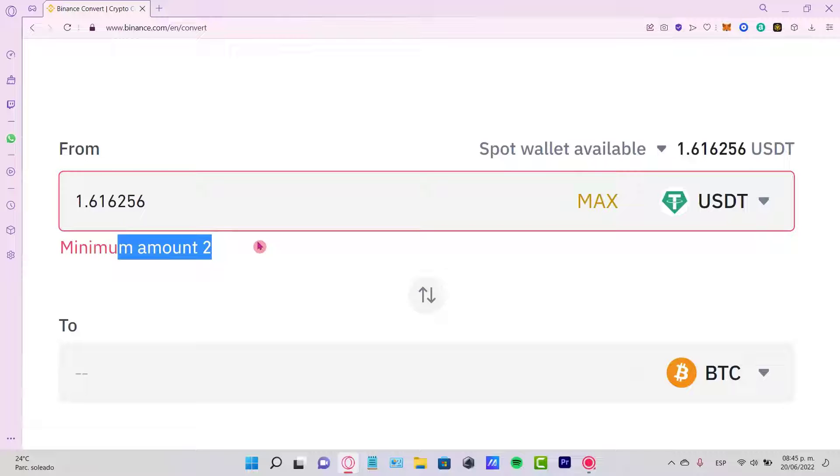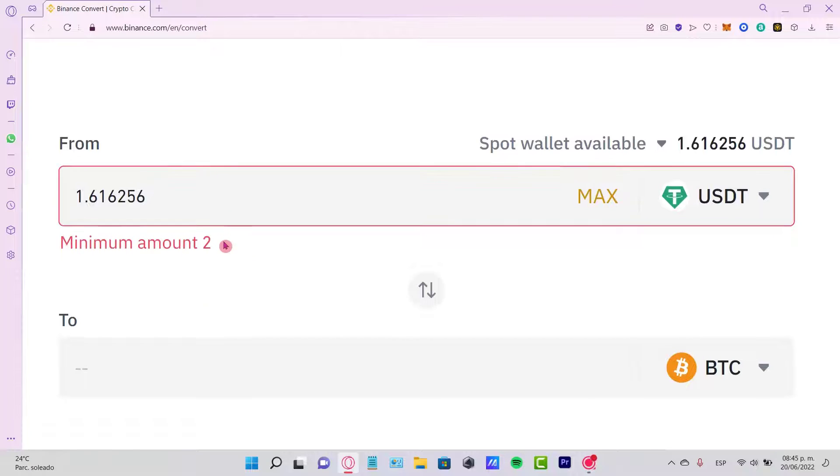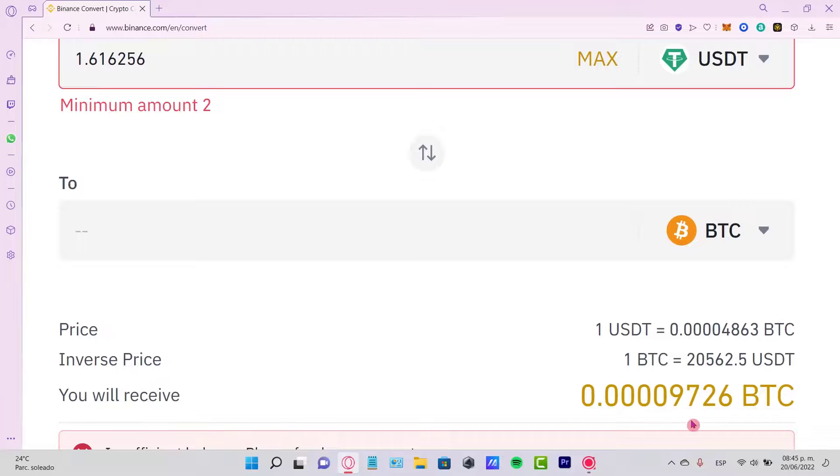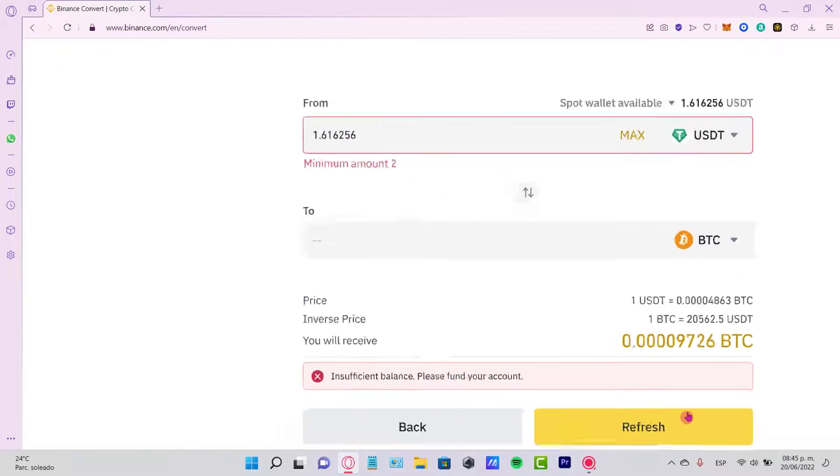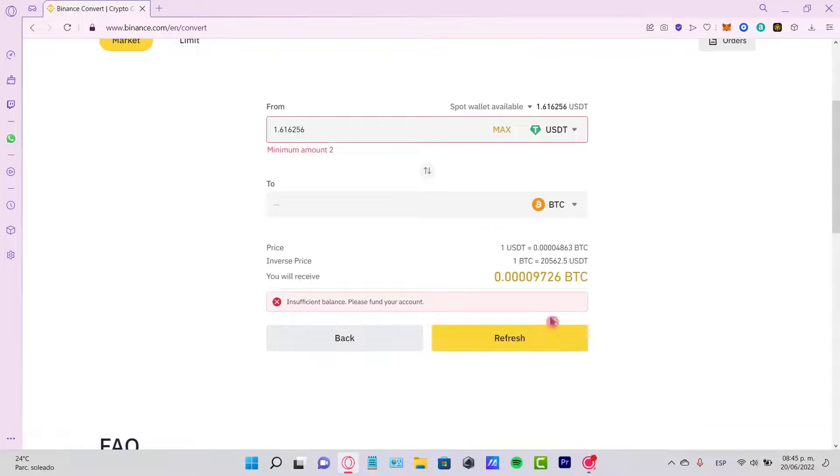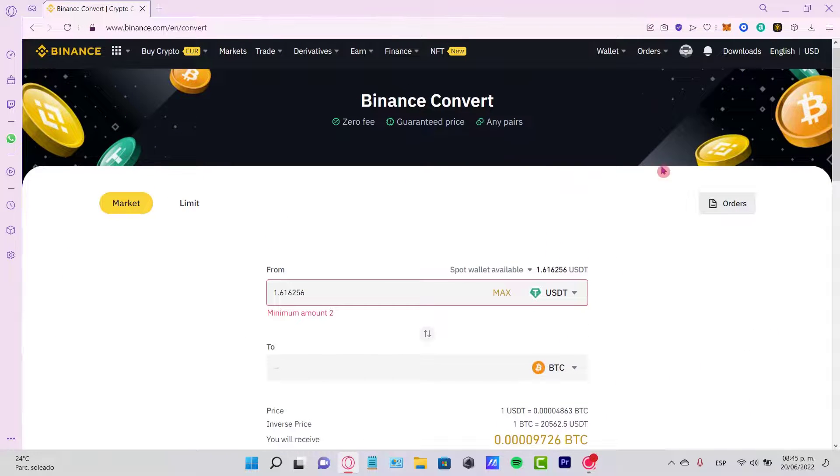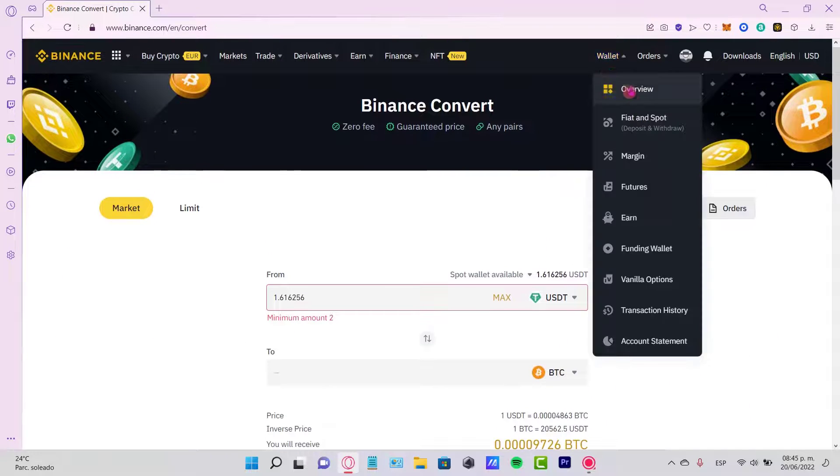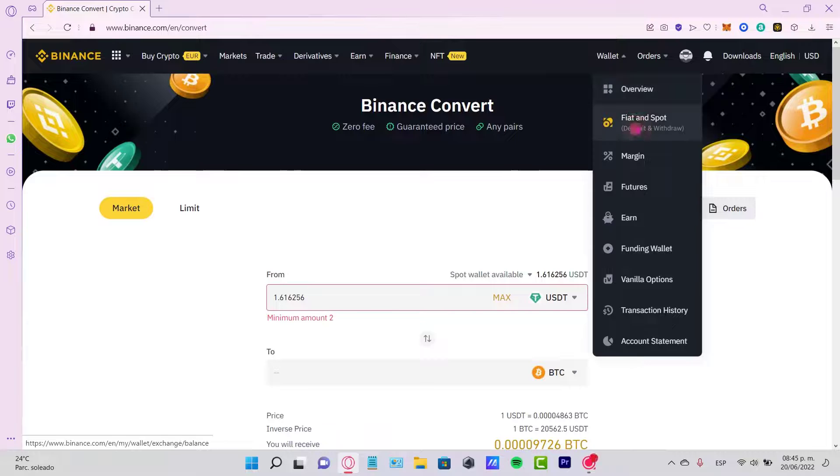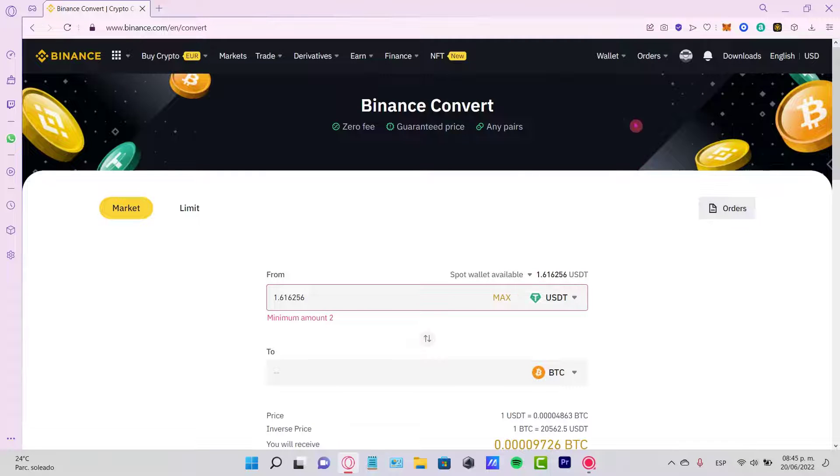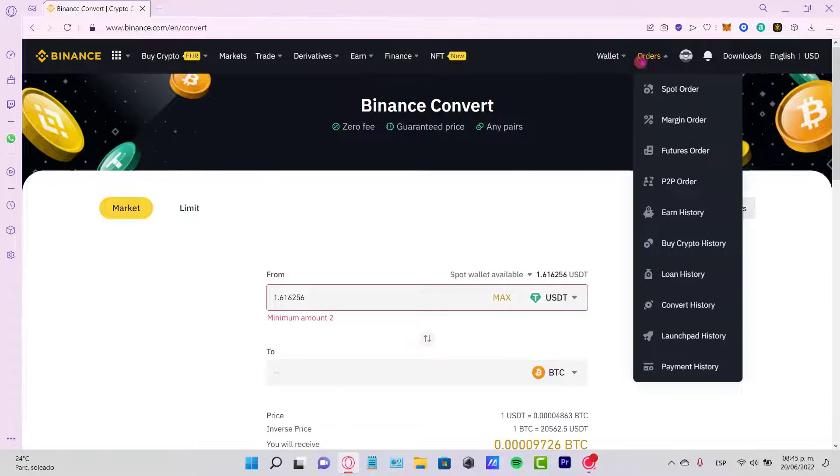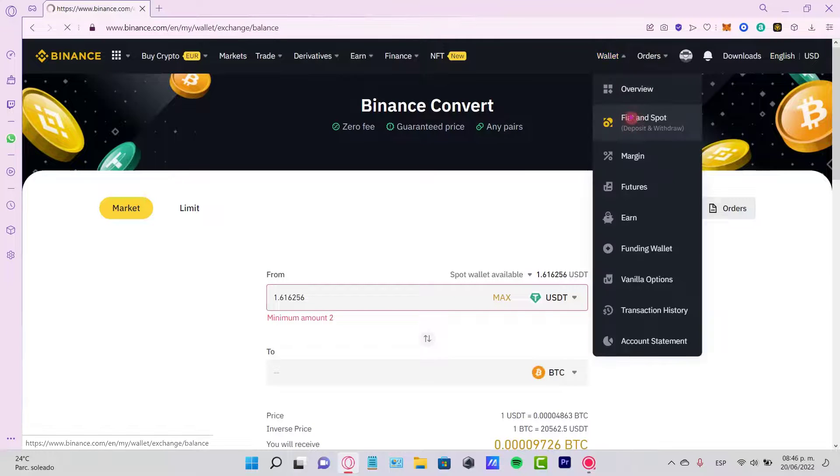make this transaction. In my case I cannot do that, but you guys just go ahead and select the option that says Continue. Once you've done that, what you want to do is go back into your Wallet, go into Fiat and Spot, and you're going to see that your USDT has now been converted into the Bitcoin token.